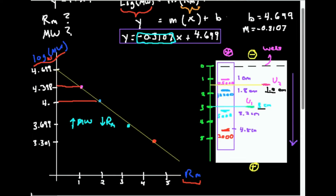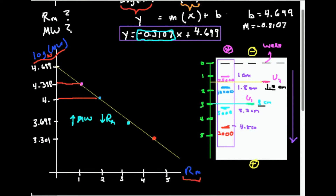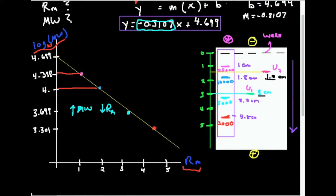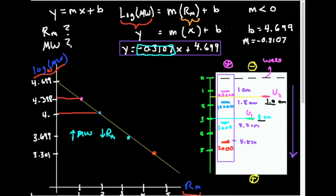We're forcing everything into a straight line. The y-axis corresponds to the log of the molecular weight. M is just the slope, and the migration distance Rm corresponds to x. So if we want to figure out the molecular weight of unknown 1 or unknown 2, we figure out its migration distance, plug that into the equation, and we get the log of its molecular weight.